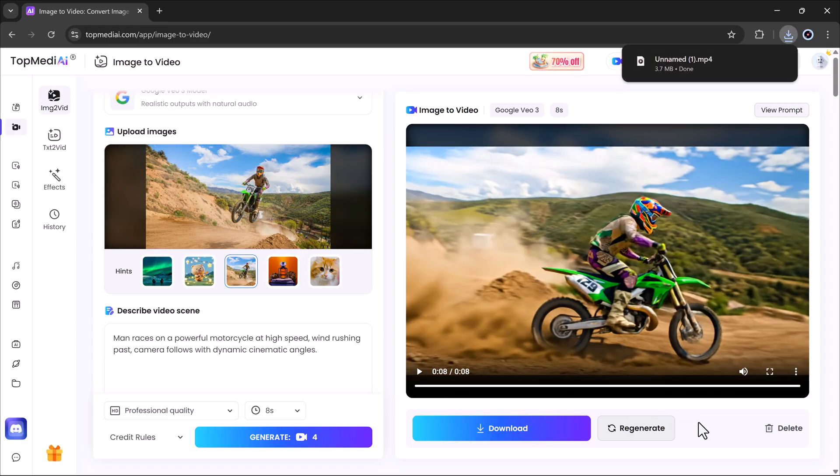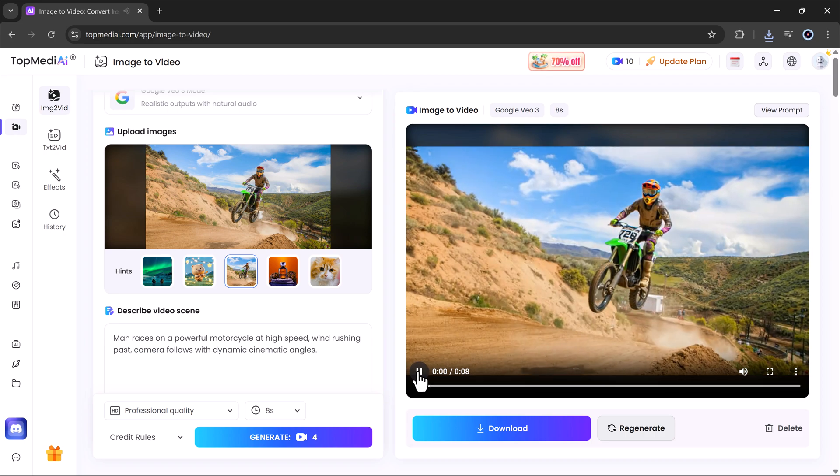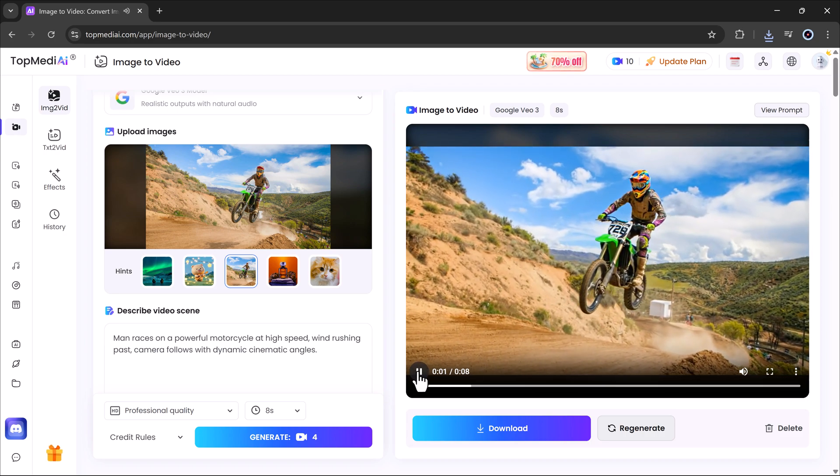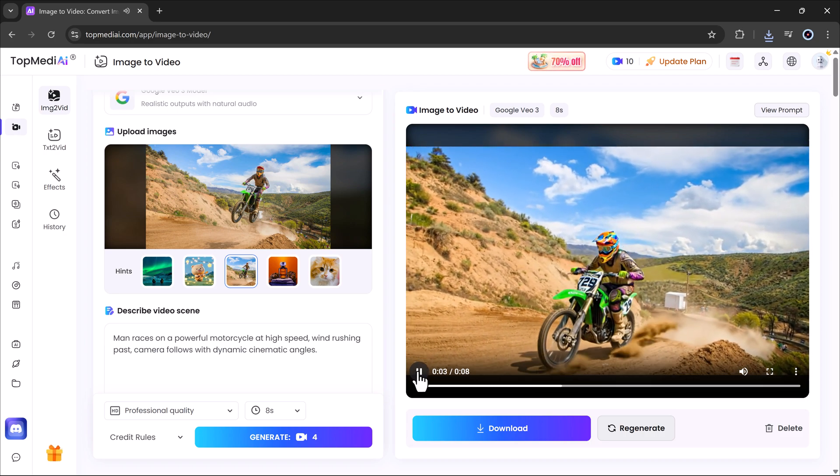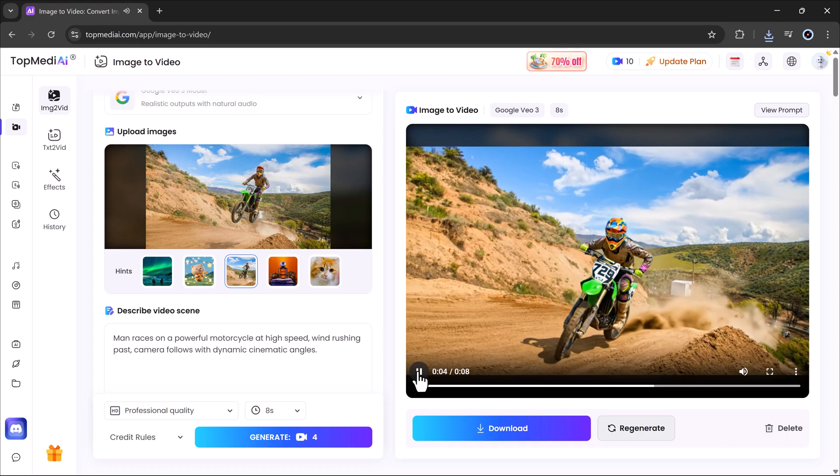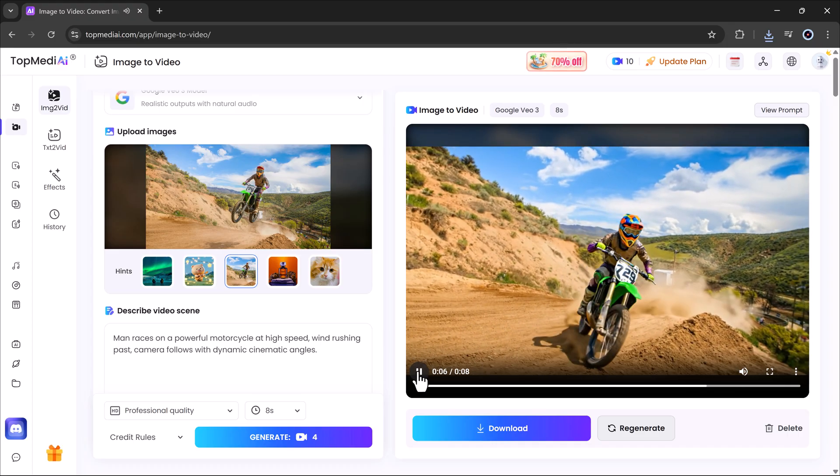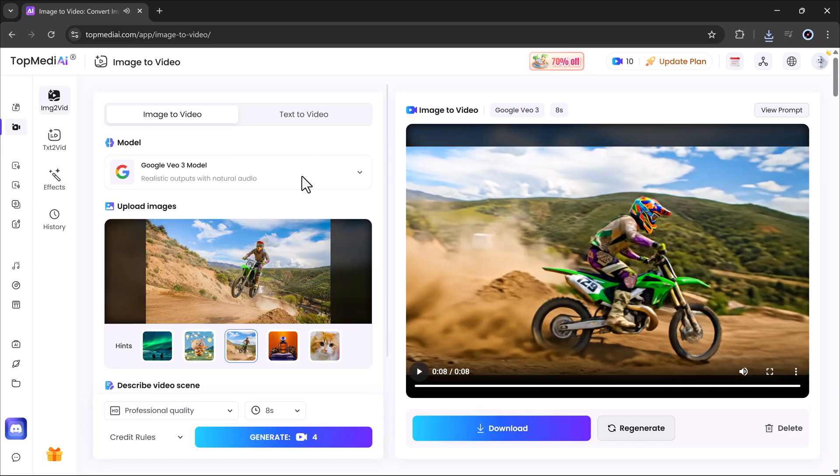So that's the Google VO3 model in action through Topmedi AI. The results are honestly incredible and the process is quick and easy. If you want to bring your still images to life with stunning cinematic effects, this is a must try tool.